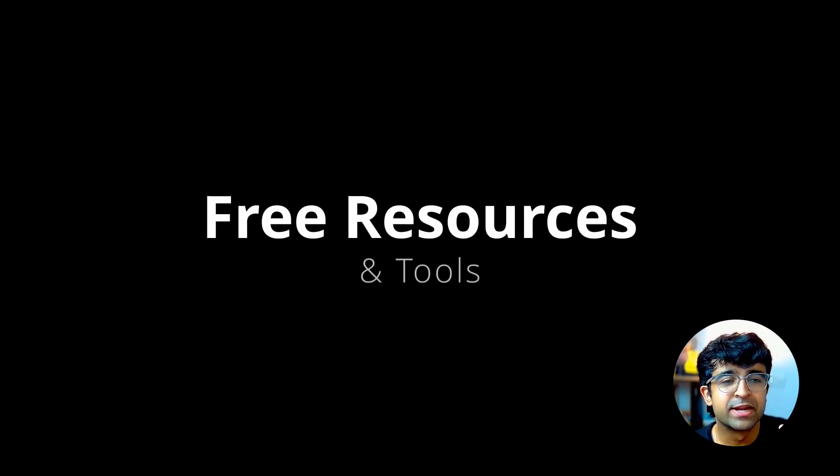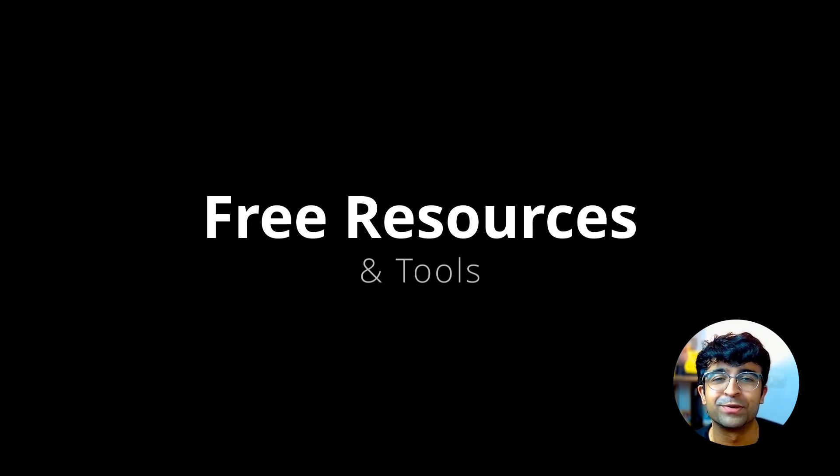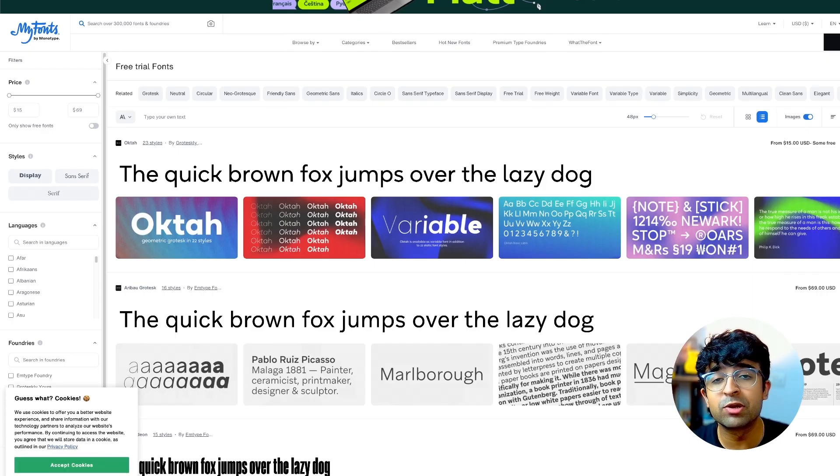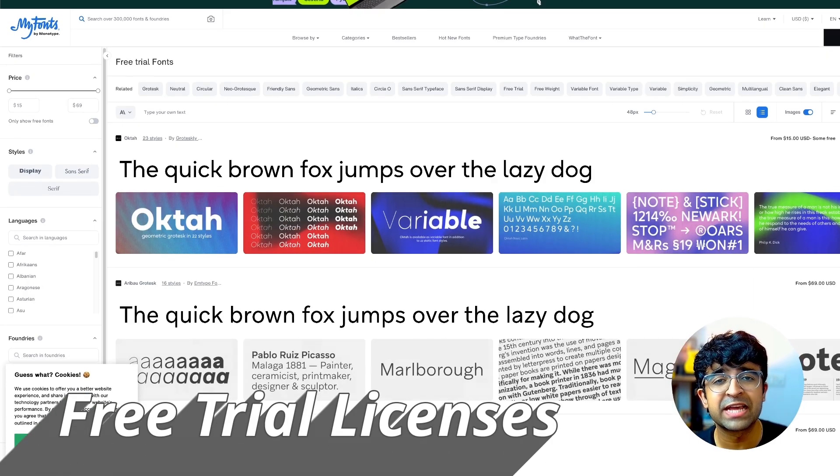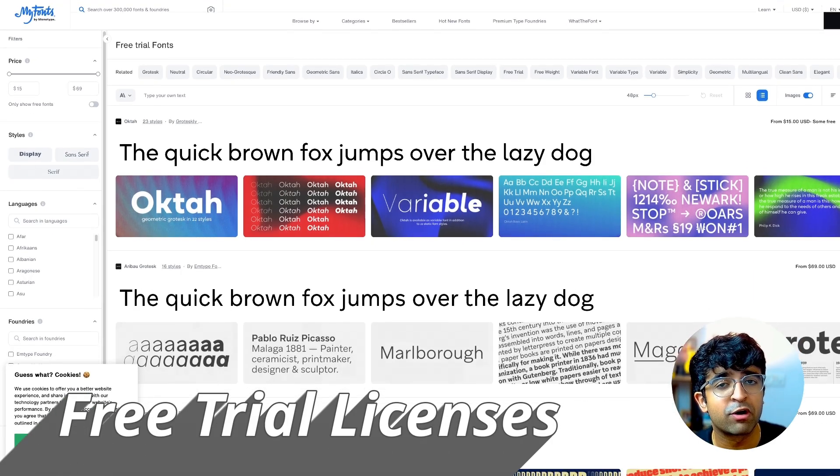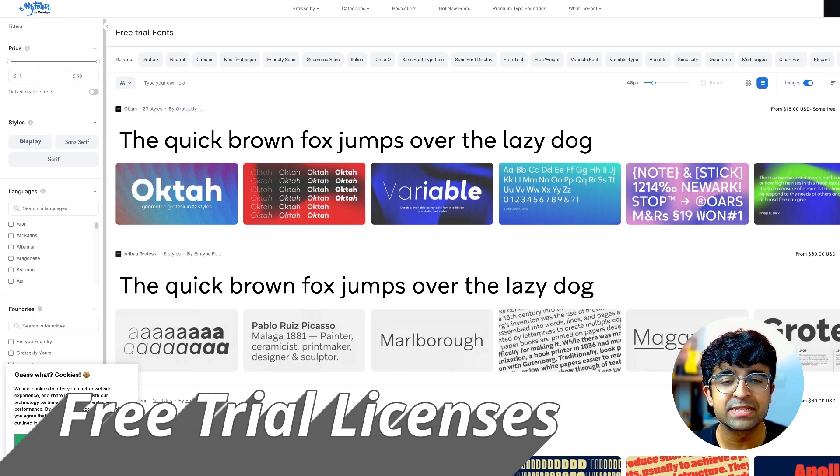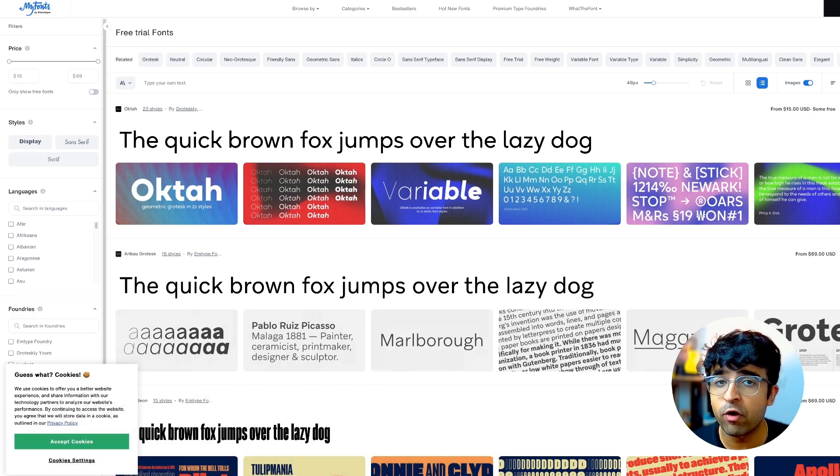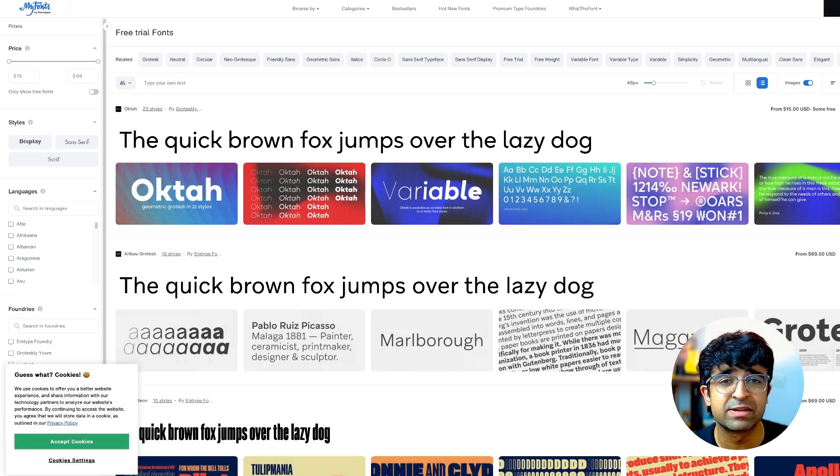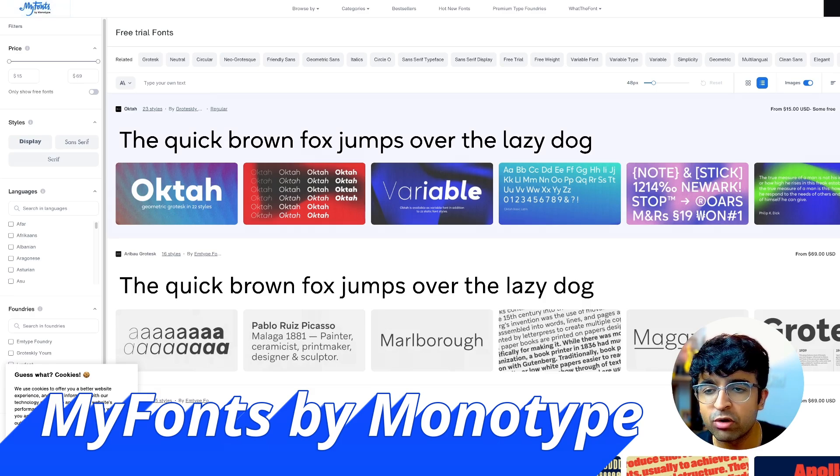A lot of font foundries have a concept of trial licenses, letting you use fonts for free for mock-ups, UI designs, and prototypes. MyFonts by Monotype has a lot of these free trial fonts listed out.